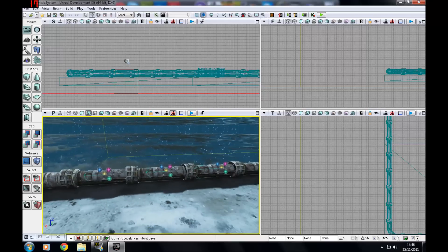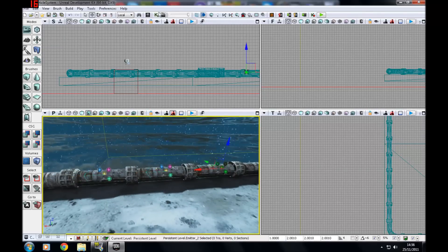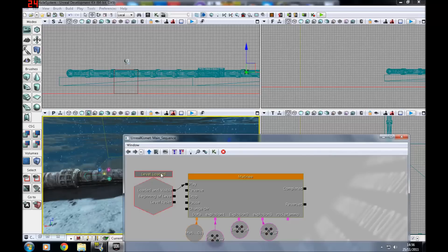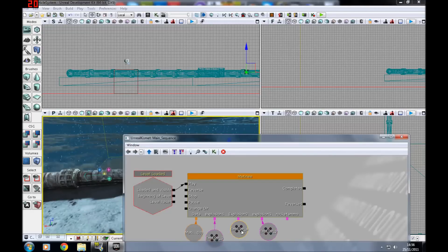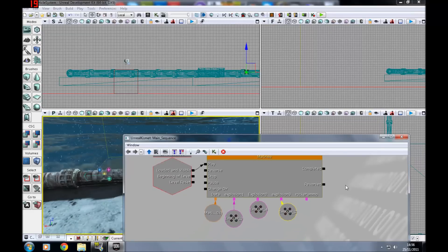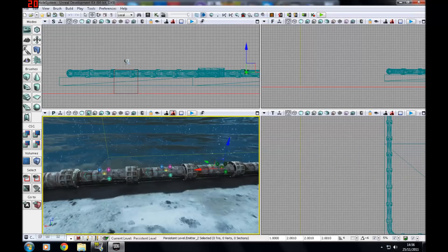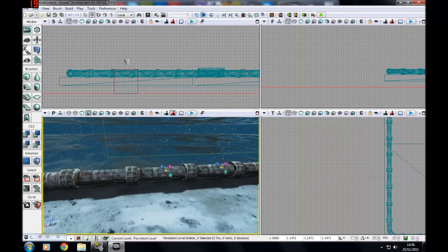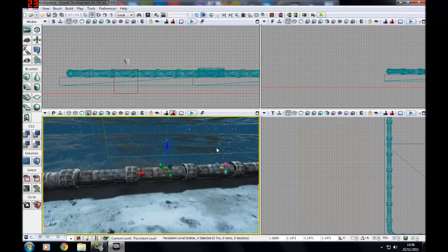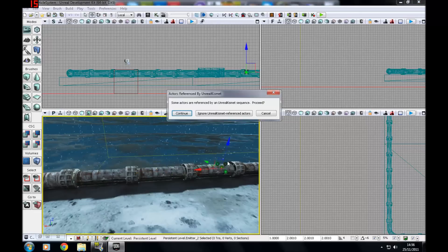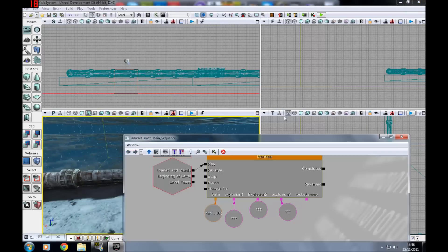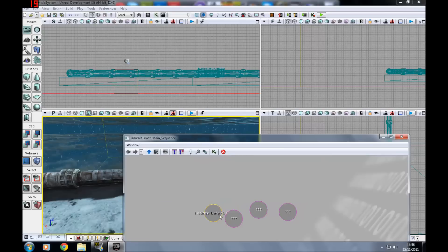I've got three different emitters, one, two and three. And in Kismet I've got Matini and a level loaded event, and these are hooked up to each of the different emitters. So I'm just going to delete these quickly and delete the Matini that I made so I can show you how to make them and where you can find particle systems.